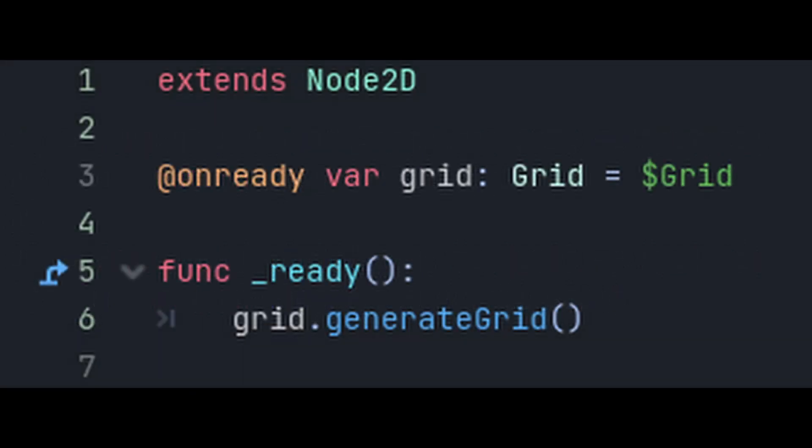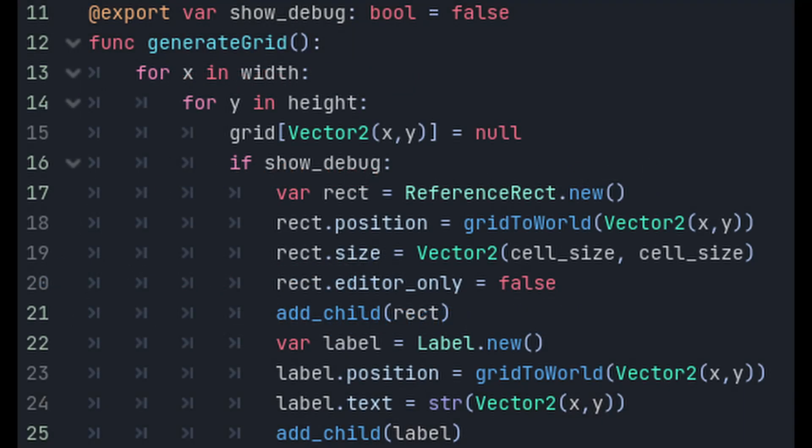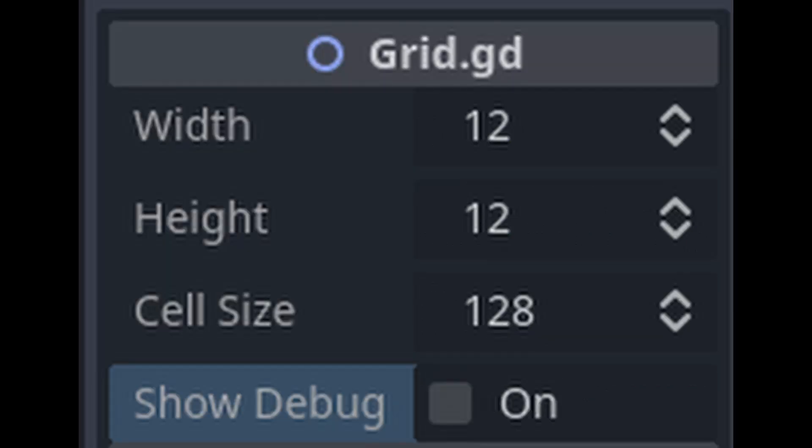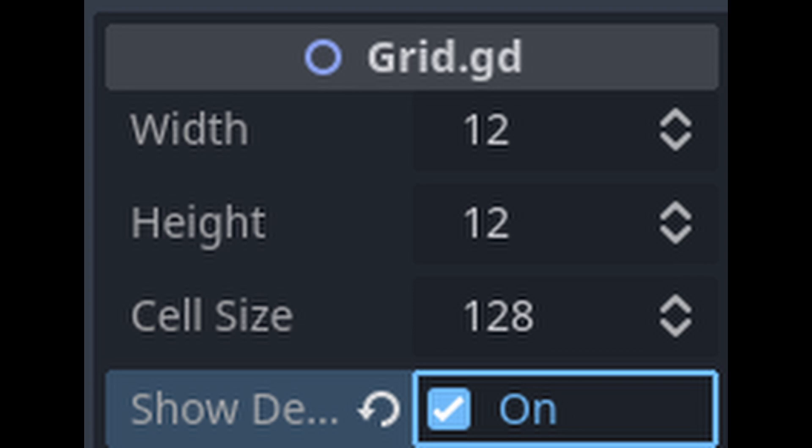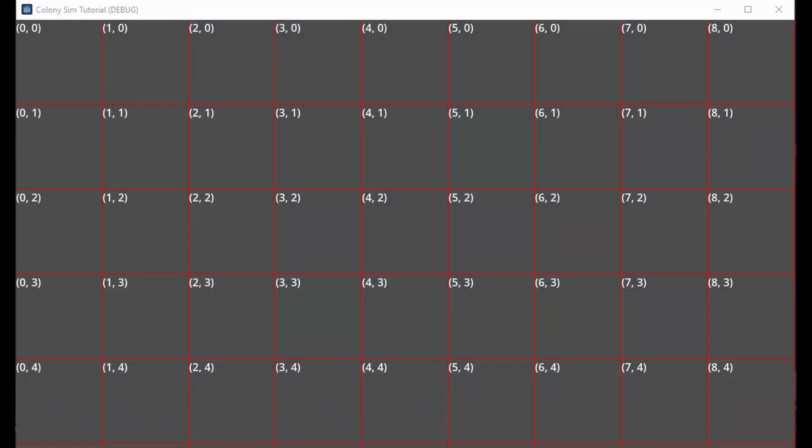The last thing that we need to do is go back to the main script and make sure that we call our grid's generate grid function. This next step is only for debug purposes—feel free to skip it. It's just to show our grid being created. Add a boolean variable named show_debug and set it as export so that you can change it in the inspector. Add the following code. All this is doing is making rectangles and labels at each grid space when it creates the grid. Make sure to tick on show debug, and when you run your game, it should look like this.